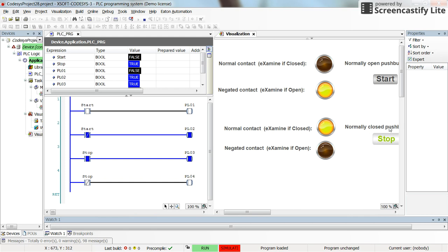That's why whenever we are using a normally closed push button as the stop push button to control the process, we need to use a normal contact or examine-if-closed contact. Because as long as we don't press the stop push button we want the process to be running, so we need the logic to be true in the code.